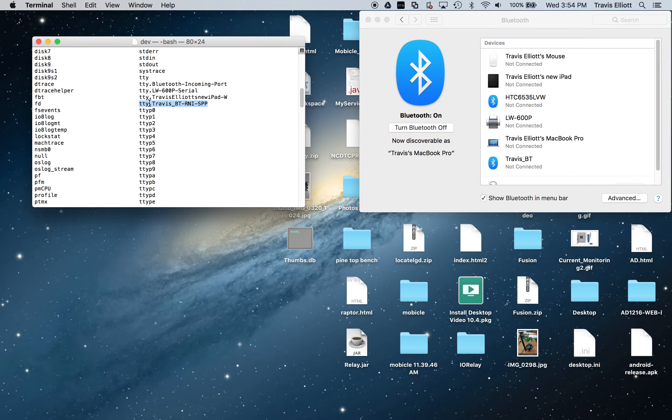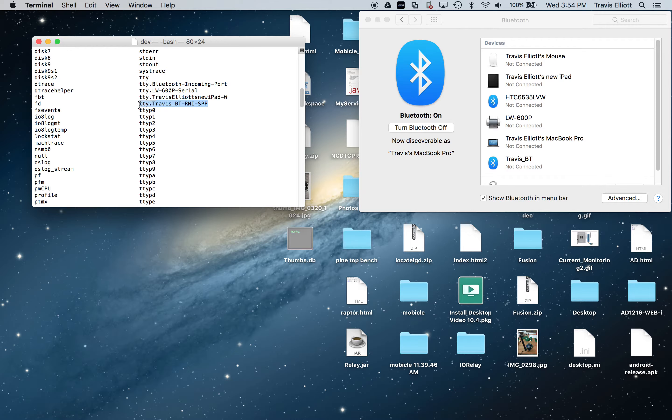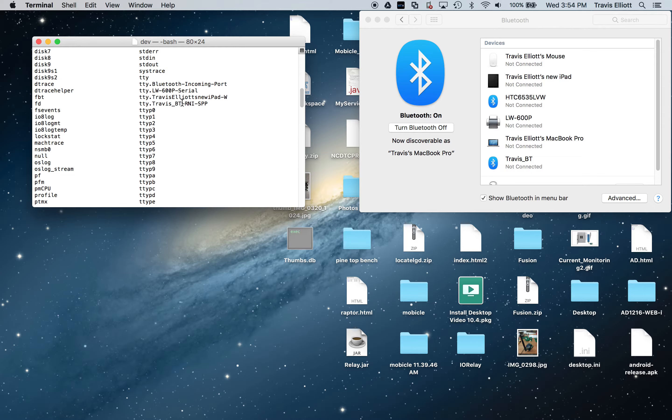Mine's called TTY.Travis_BT-RNI-SPP. More than likely, your Bluetooth module is going to show up as something-RNI-SPP. I think I named this one Travis_BT, but you should see that.